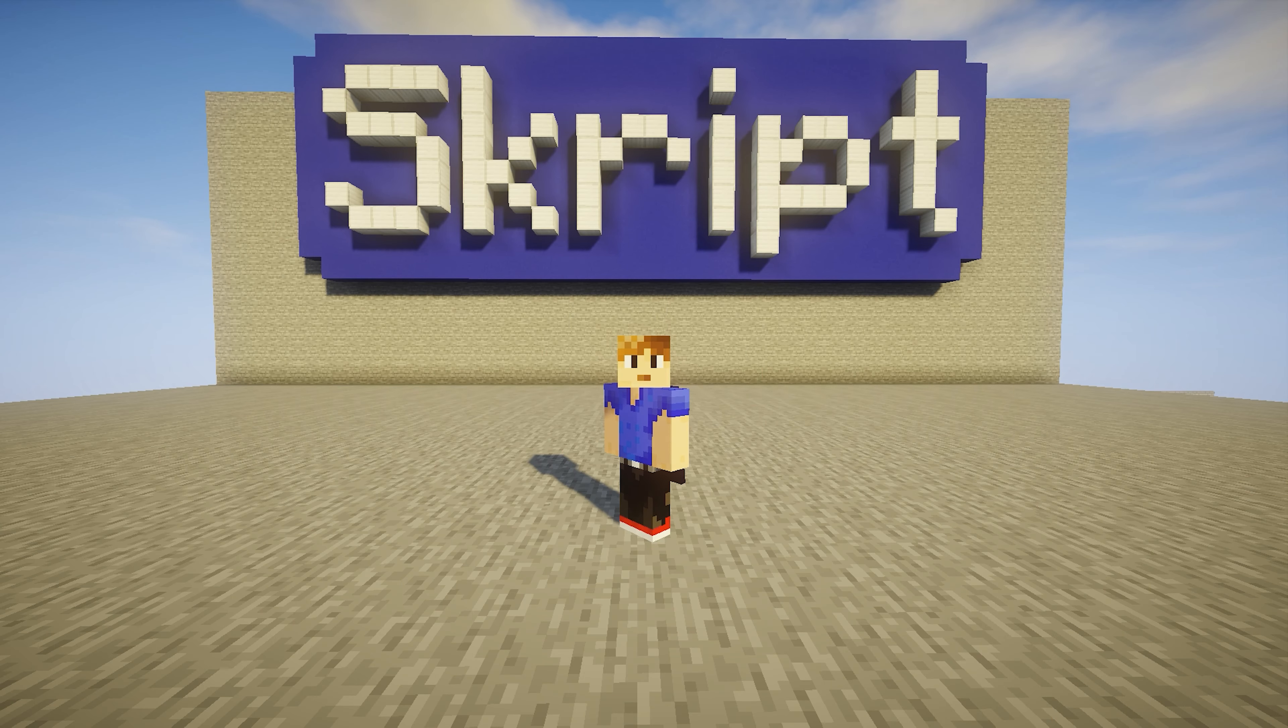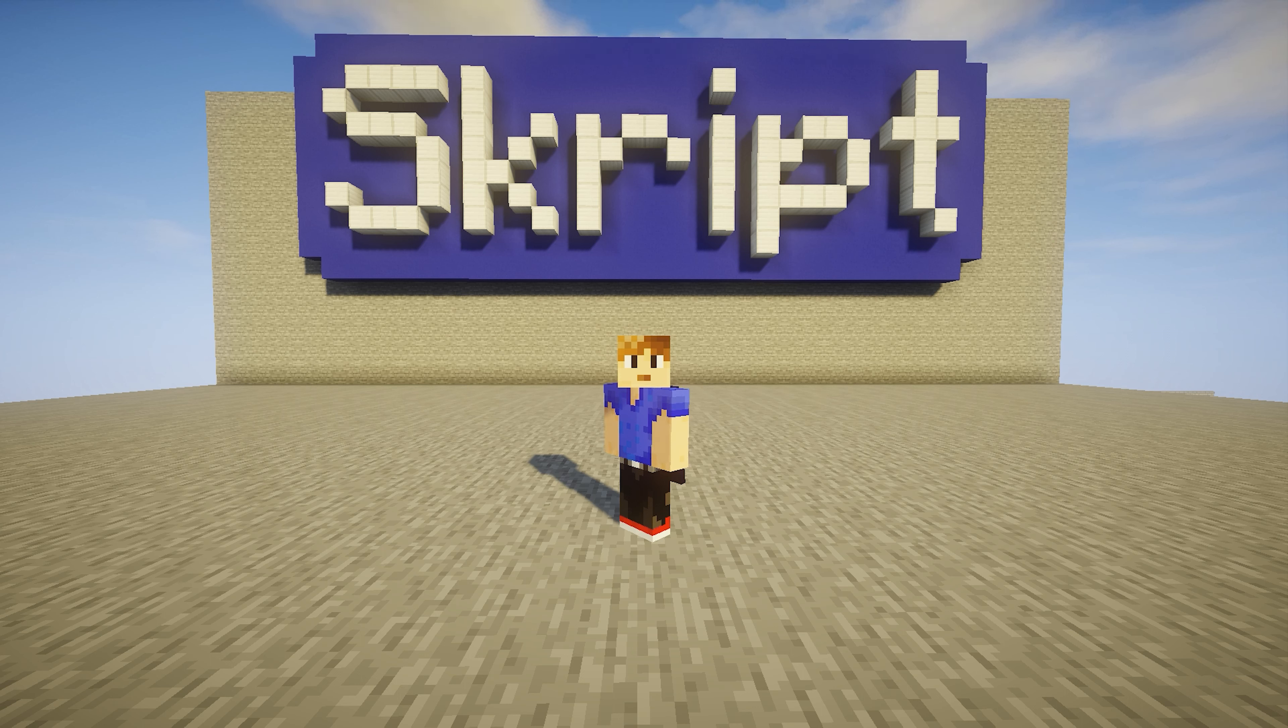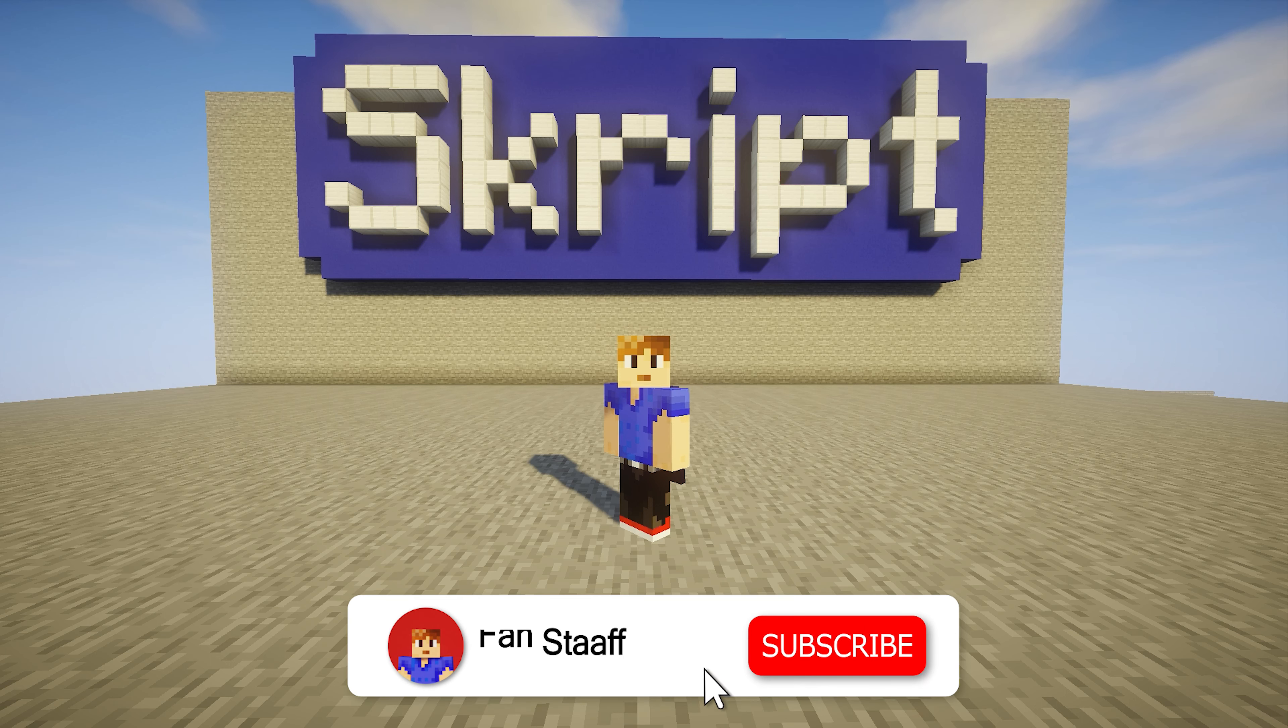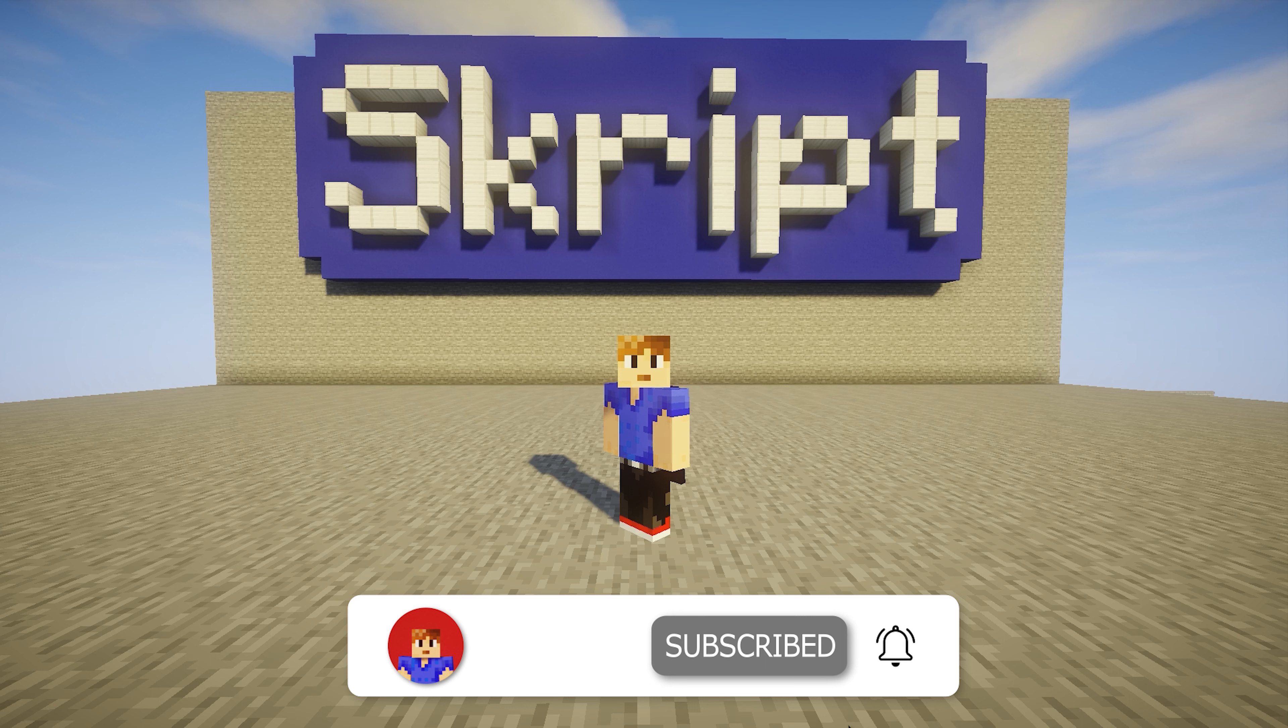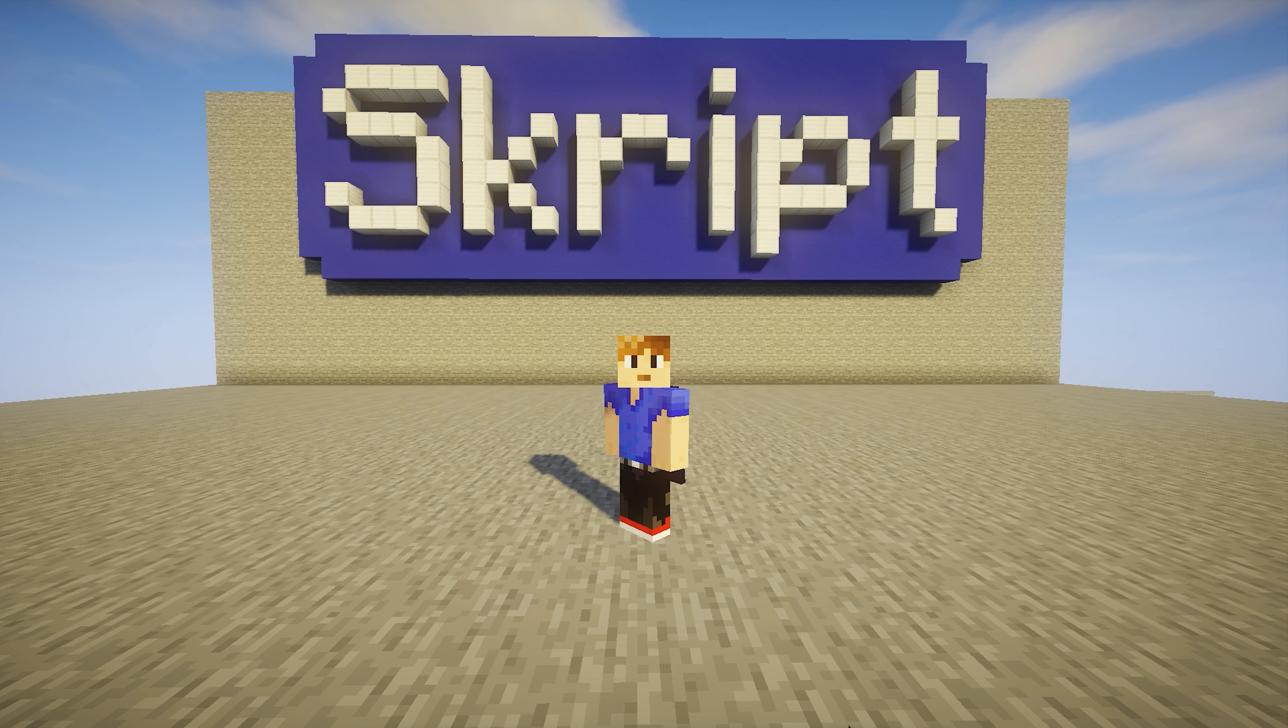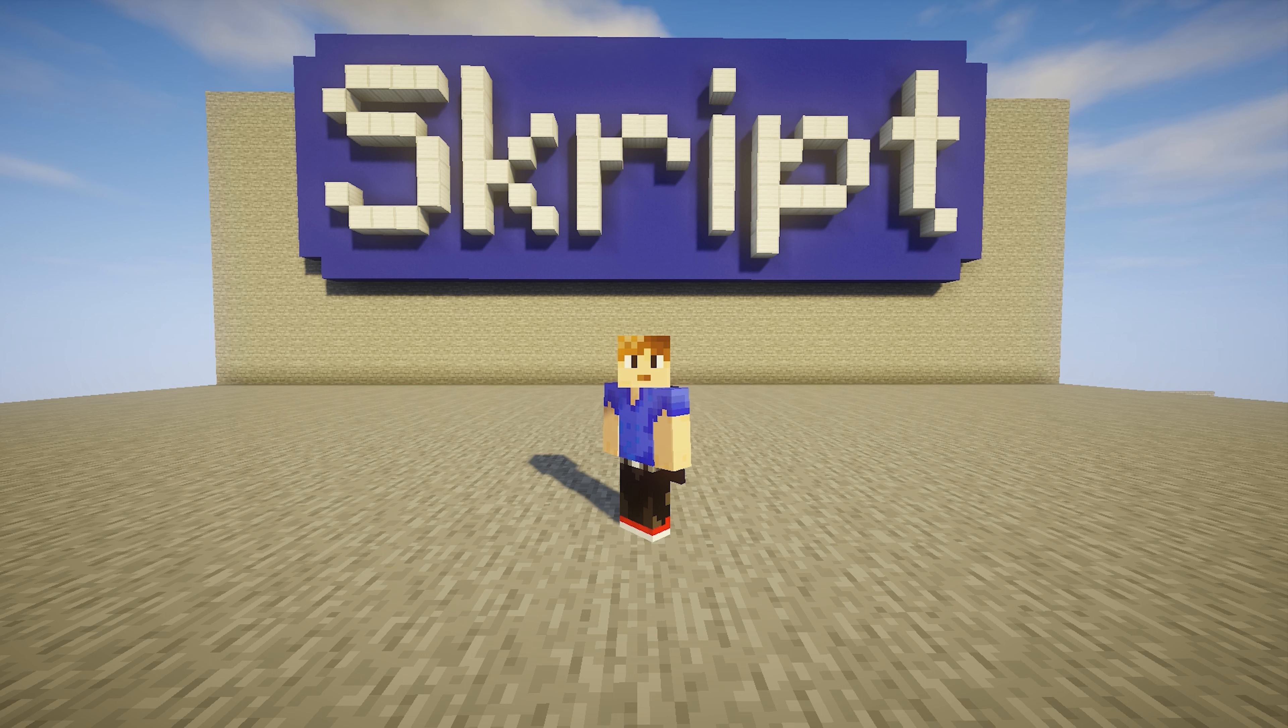Alright, I'm back with another Skript tutorial and today I'm gonna show you how to make a custom tab list without any add-ons for Skript. Keep in mind this is a simple tutorial. I'm not gonna go too much in depth, but I'll cover the most important things you need to know in order to make a tab list.